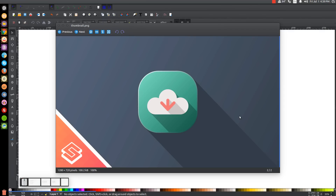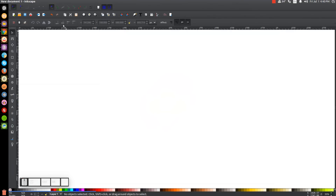This is Nick with LogosbyNick.com, and in today's tutorial I'll be demonstrating how to create a flat style download button with a long shadow using Inkscape. At any point in this tutorial you could look down at the bottom left hand side of my screen to see which mouse clicks and keystrokes I'm using. So we'll minimize this and get started.